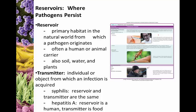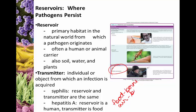It is possible for the same object to be a reservoir and a transmitter, but often we see them being different things. With syphilis, which is sexually transmitted, the reservoir and transmitter are the same — naturally found in humans and transmitted via humans. But in hepatitis A, the reservoir is a human while the normal transmitter is actually food — a food-borne illness. For non-living reservoirs, you'll hear things like airborne or waterborne illness.